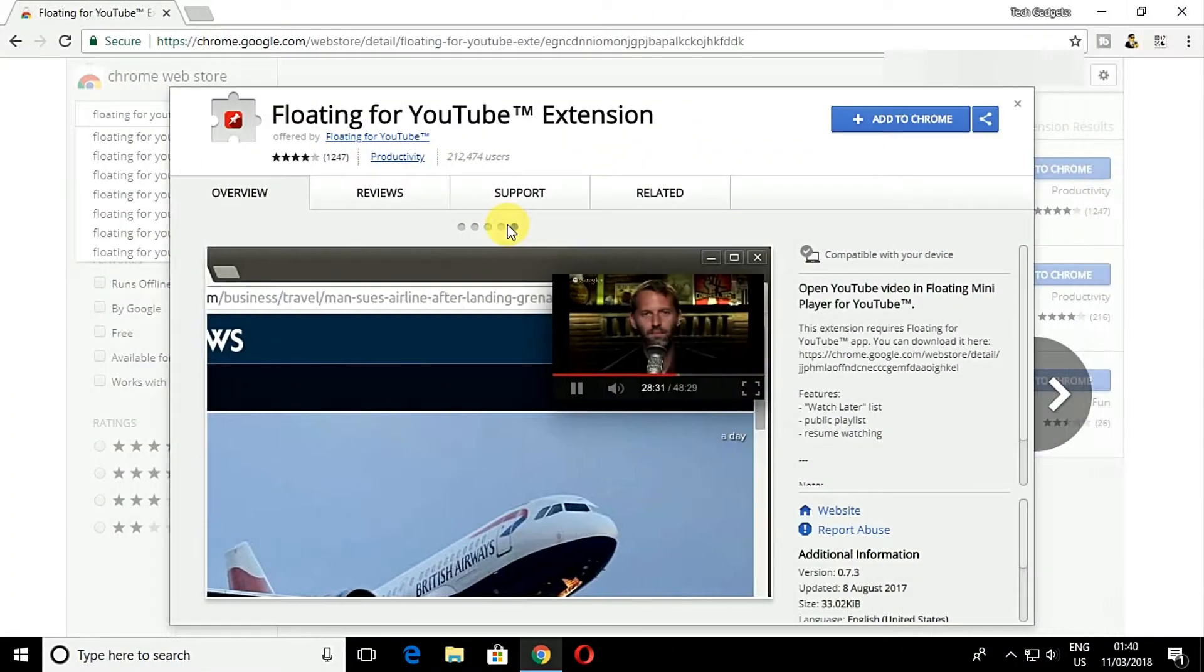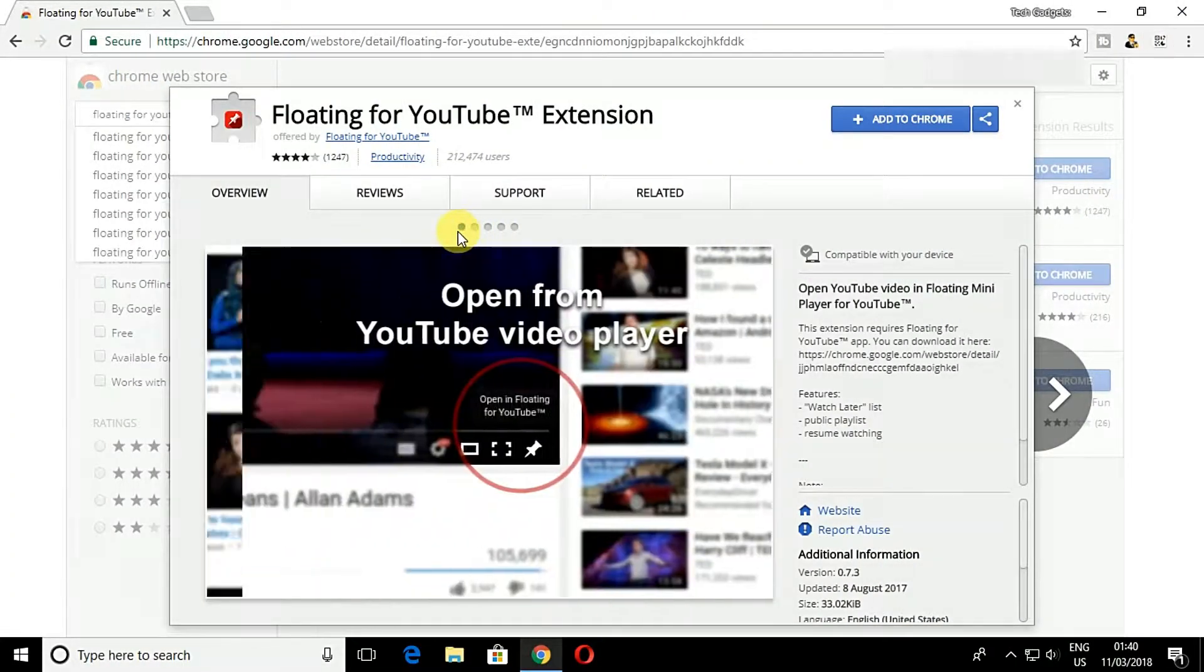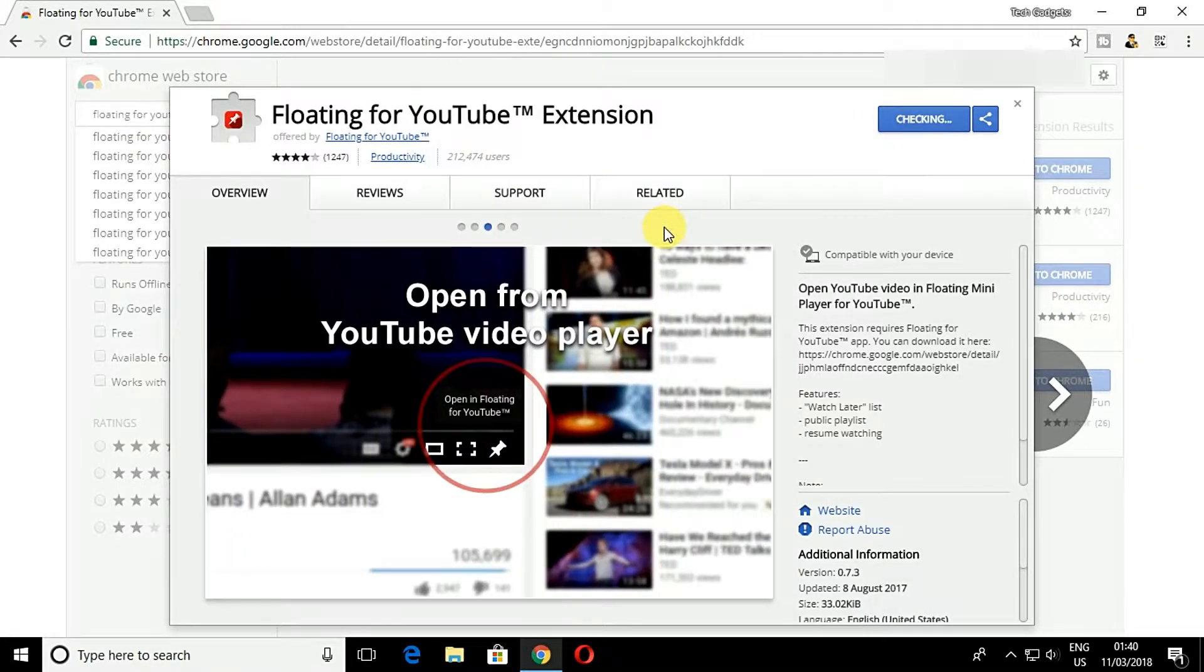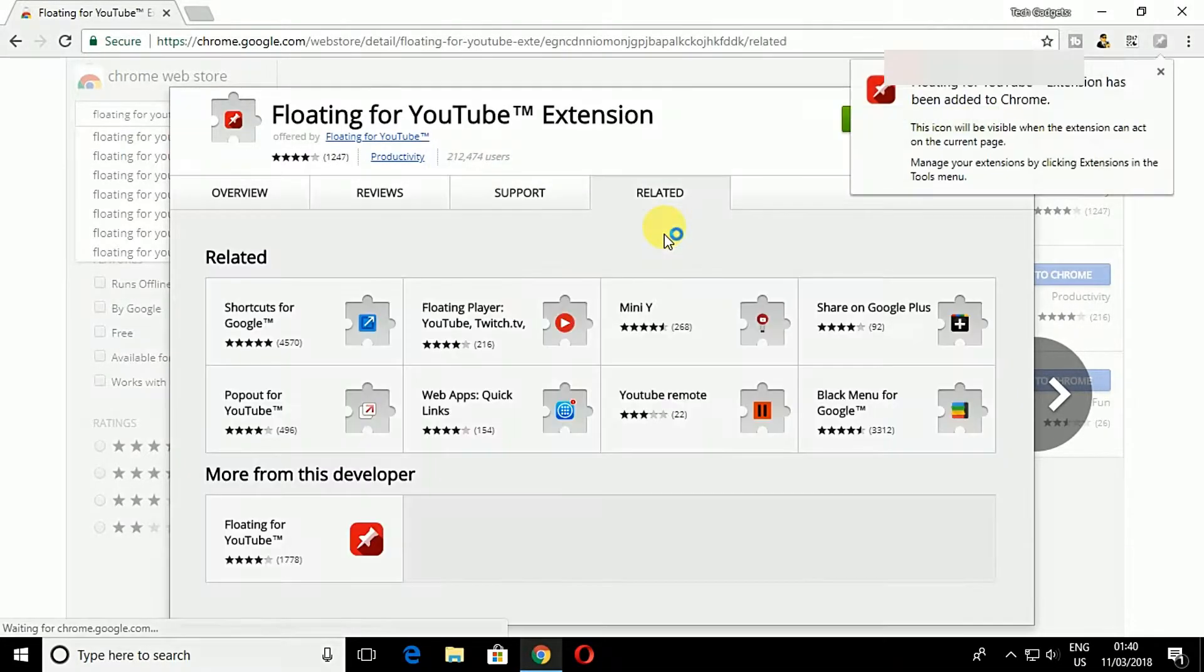My second method is using Google Chrome browser. Google Chrome users need to add the extension named Floating for YouTube from Chrome Web Store.